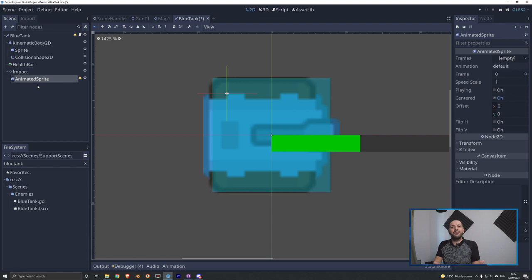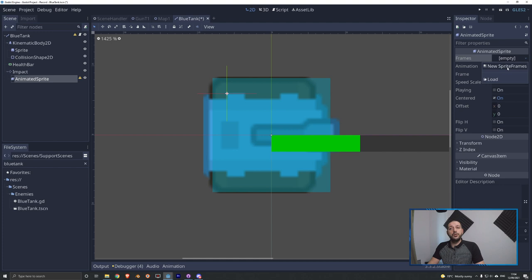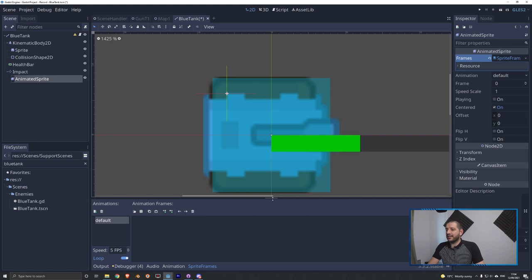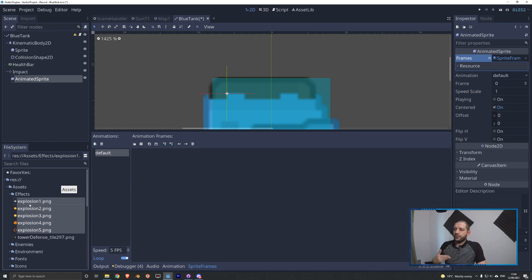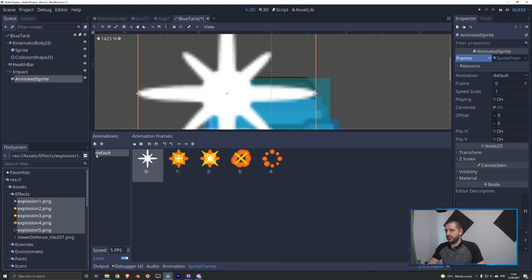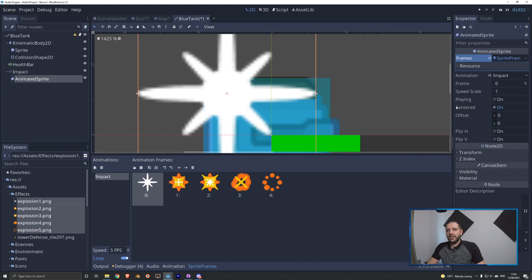With the animated sprite selected, we go to the frames parameter in the inspector and select new sprite frames. Then we click into it with the left mouse button to open the sprite frames editor. We find our five animation sprites and drag them in — since they share the same name with a number, Godot automatically puts them in the right order. We'll rename the animation to impact. We'll also scale this down quite a bit — probably to 20% of its original size.